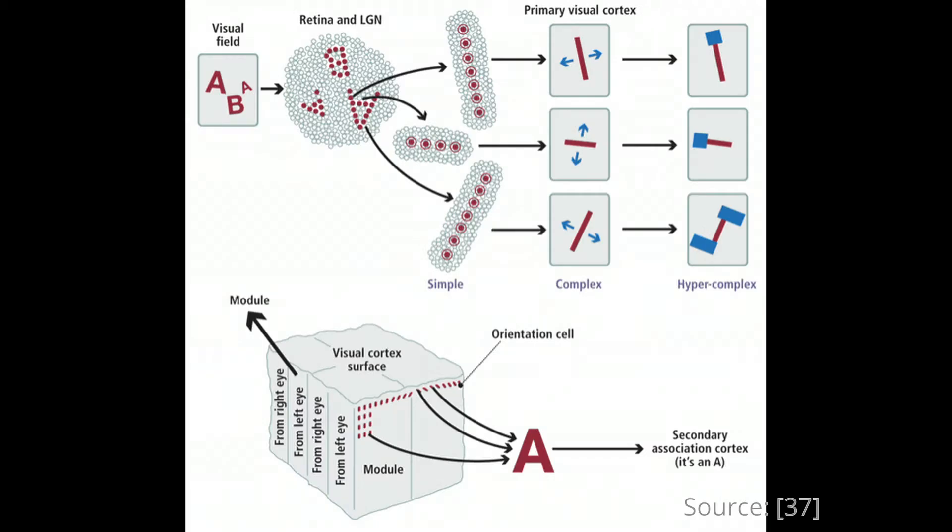In V1 receptive fields, there are two main cortical cells, simple and complex. As the name suggests, the simple cell detects oriented bars and edges at a specific location, while complex cells are sensitive to orientation but invariant to position. When scientists look at the patterns of receptive fields as detected by the simple cells, they observe the strong correlation with those employed by classical hard feature-based object recognition algorithms.